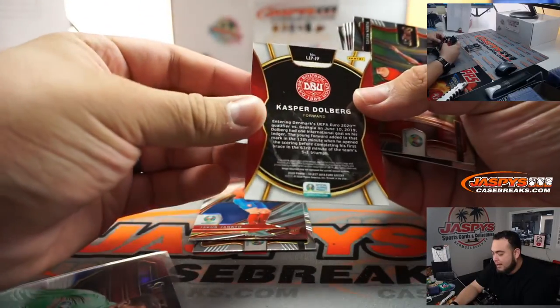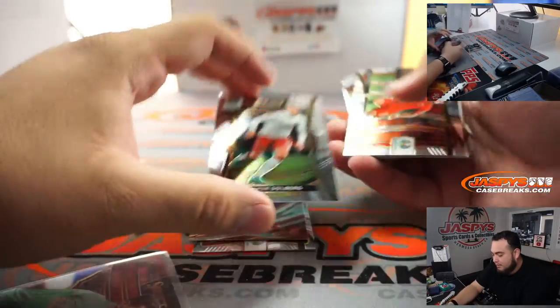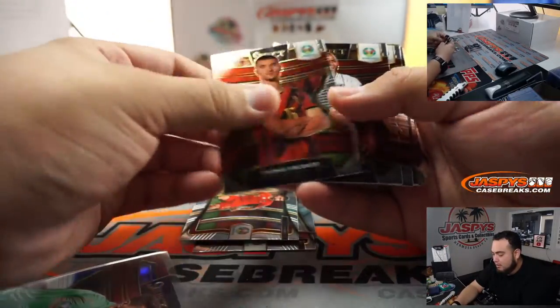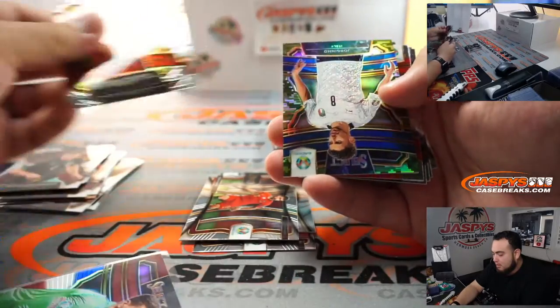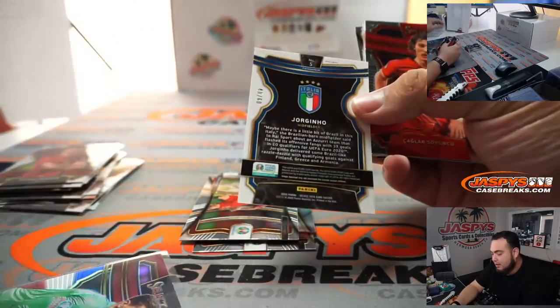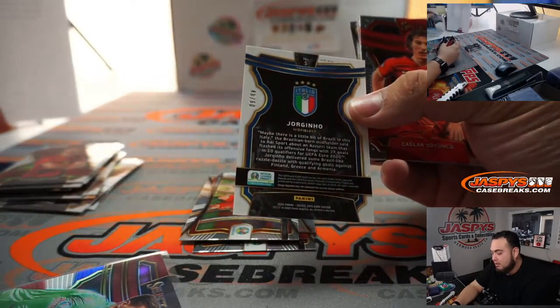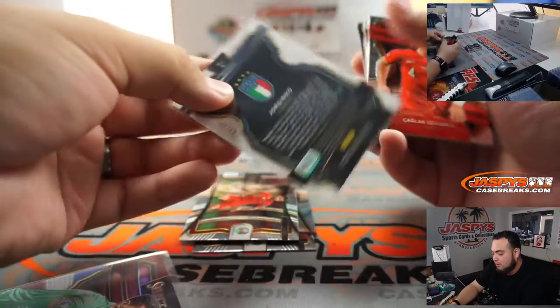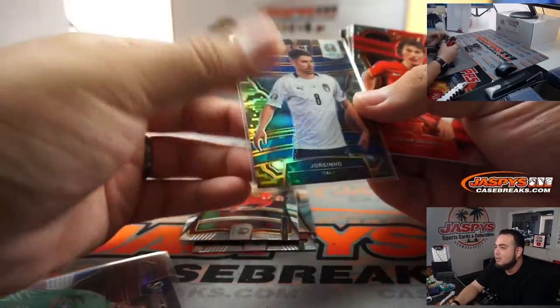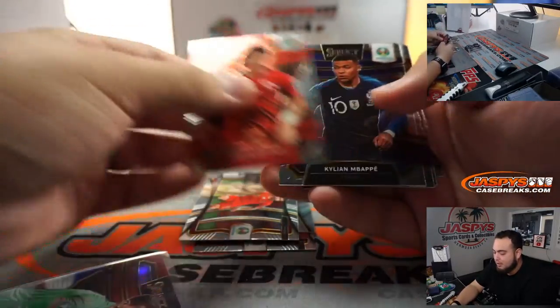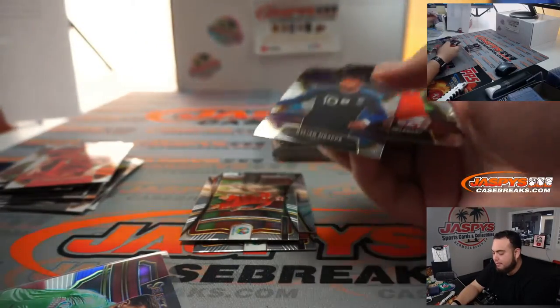We got a Kasper for Denmark. And we got, for Italy, Giorginho to 60. Camel insert. Mbappe right there for France.